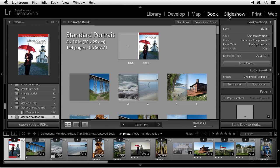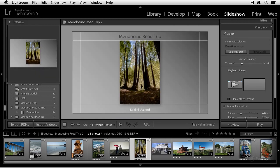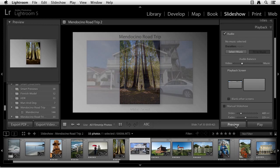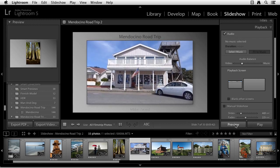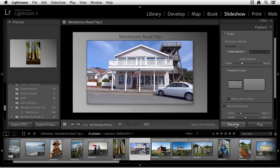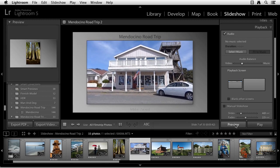Over here in the Slideshow module, you can now incorporate full motion video along with your stills to a slideshow. I think that's really cool.